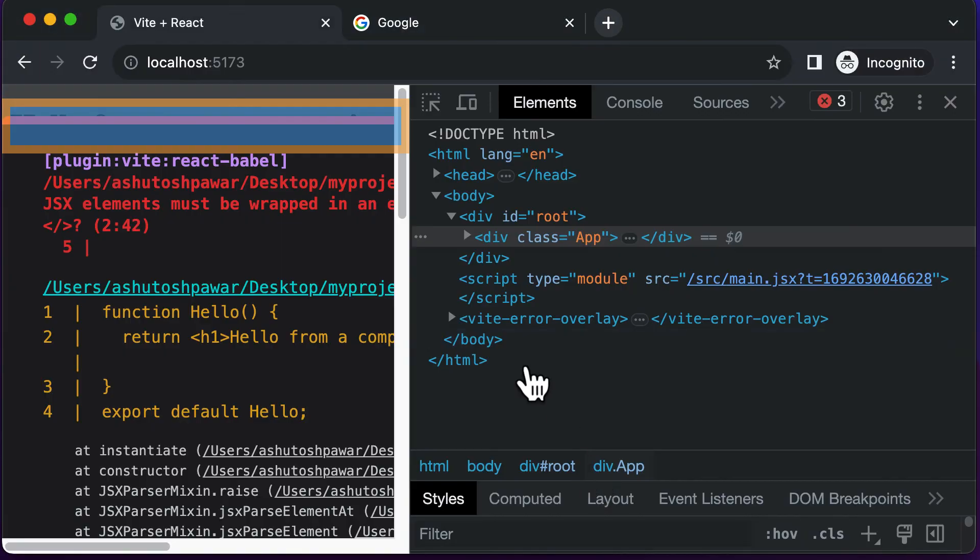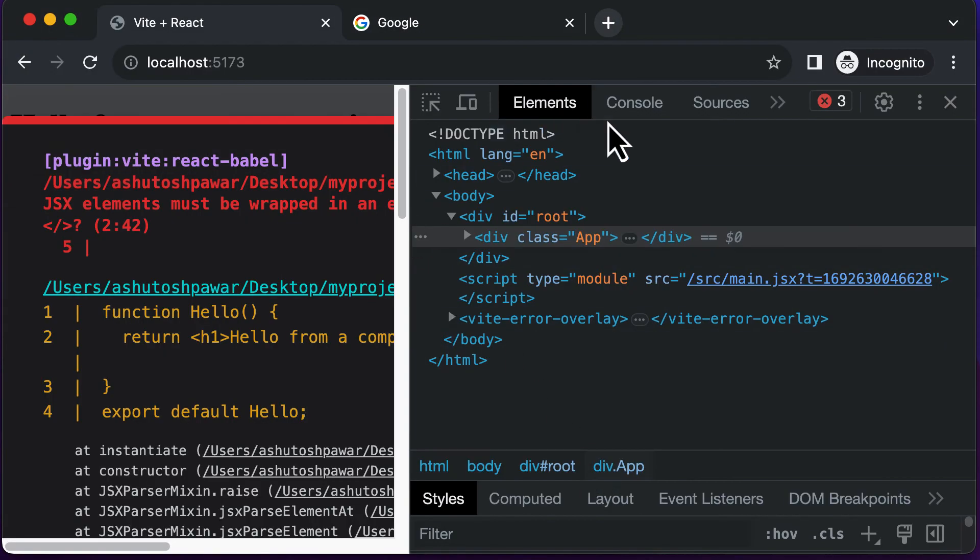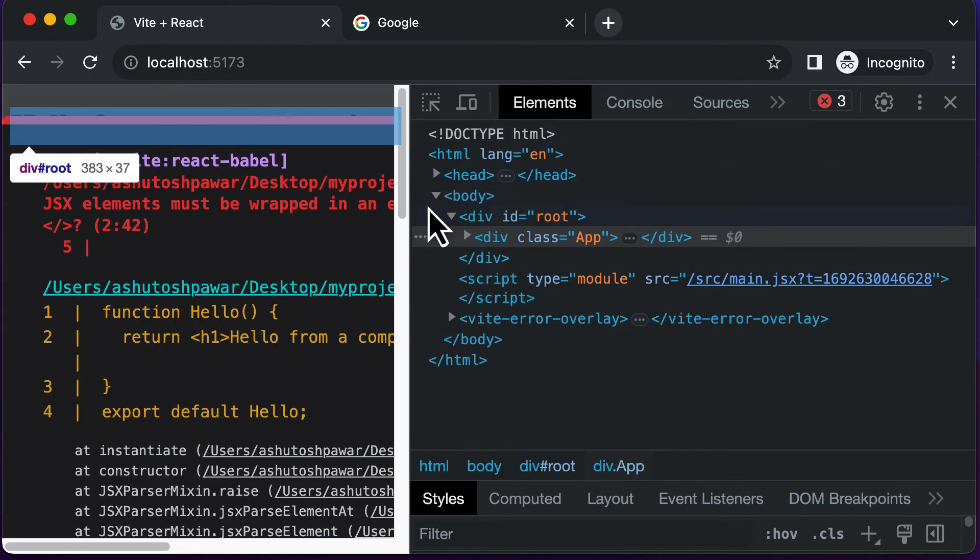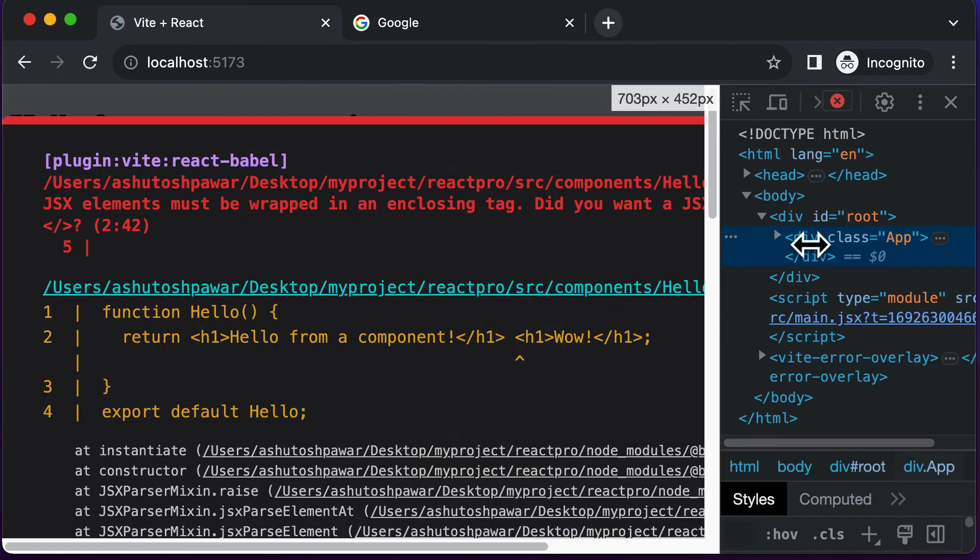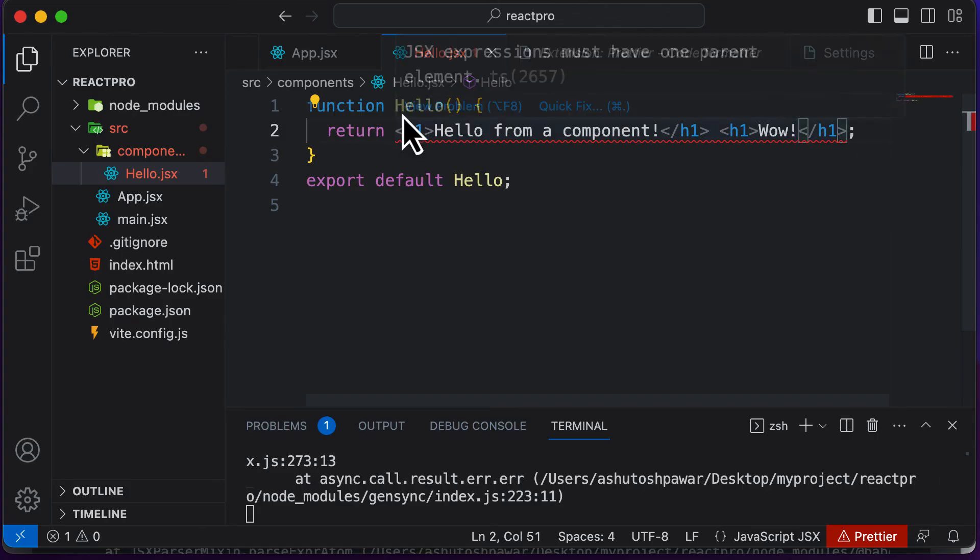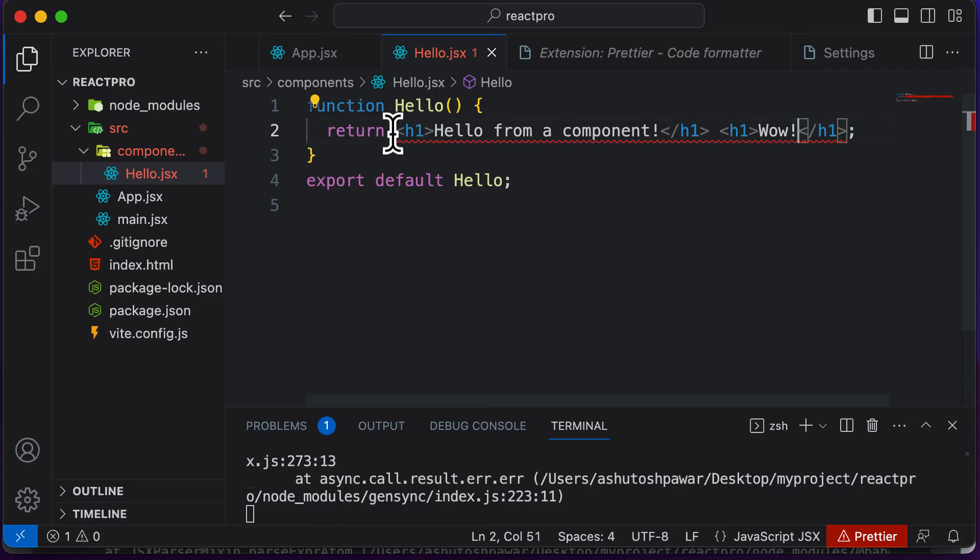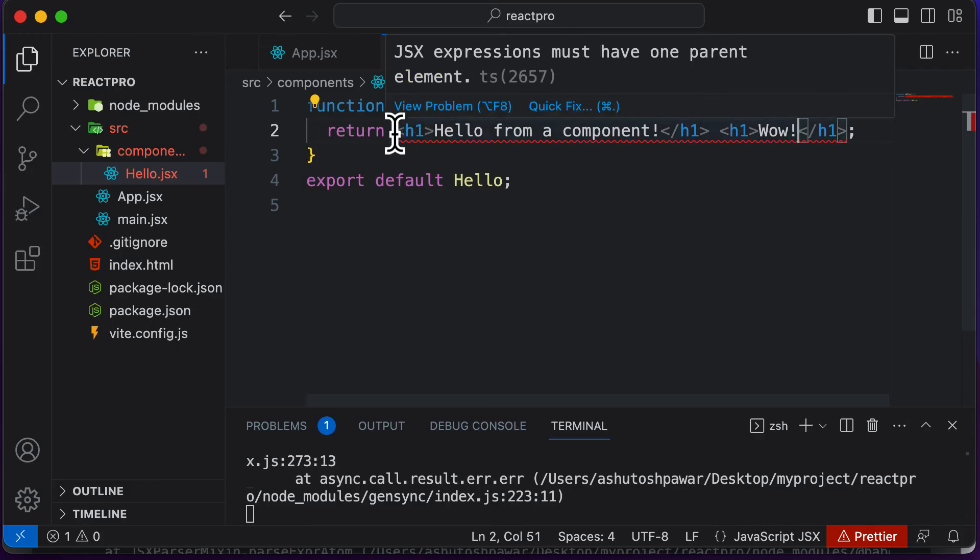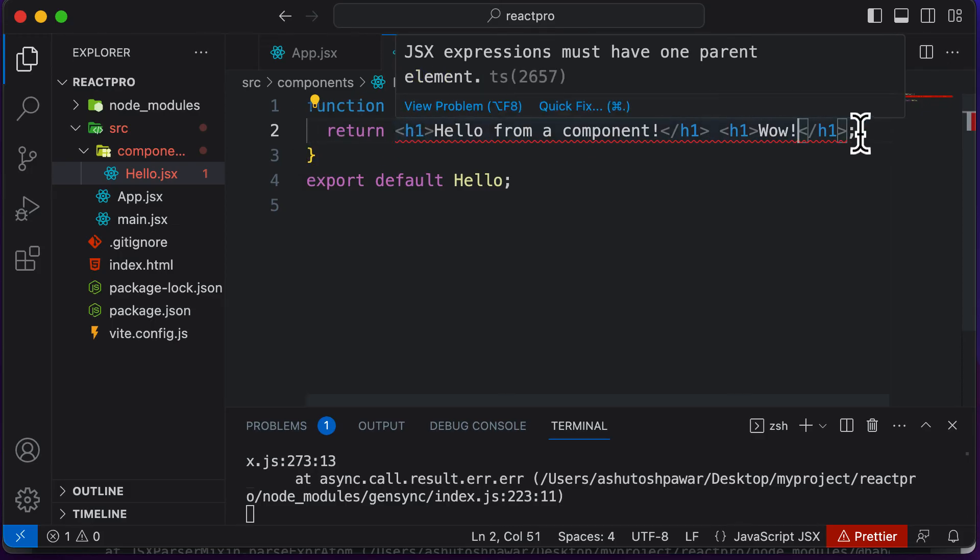If you actually go ahead and take a look at the error here, it says adjacent JSX elements must be wrapped in an enclosing tag. That's because now our component is actually returning two root elements, and that should not be the case.